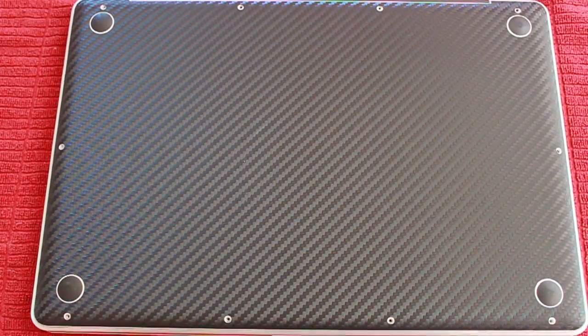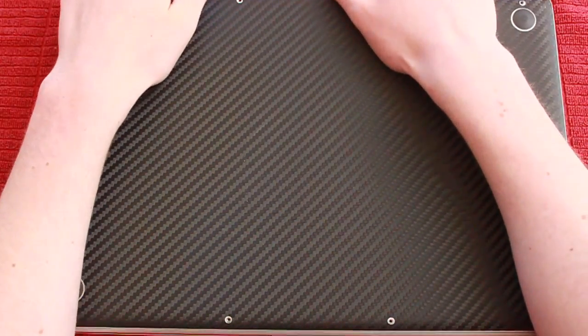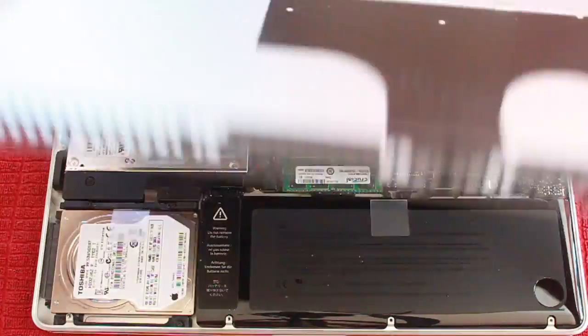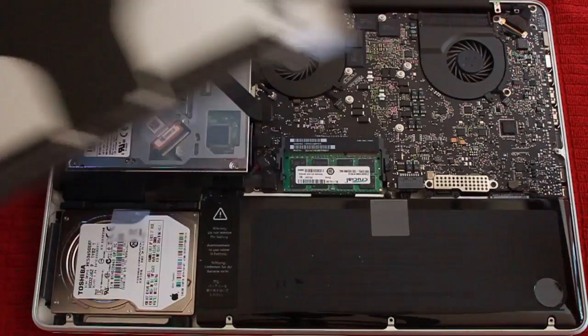Once you've removed all of the screws, you can pull off the bottom using gentle force from the edge by the black bar.